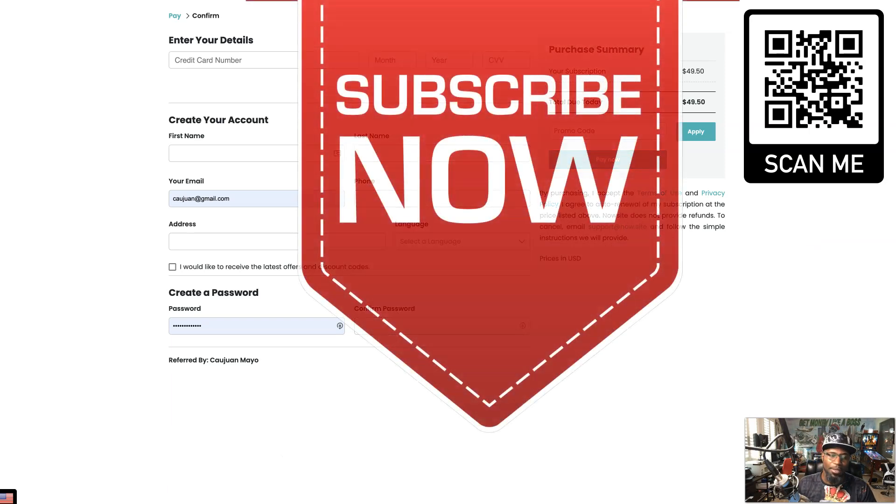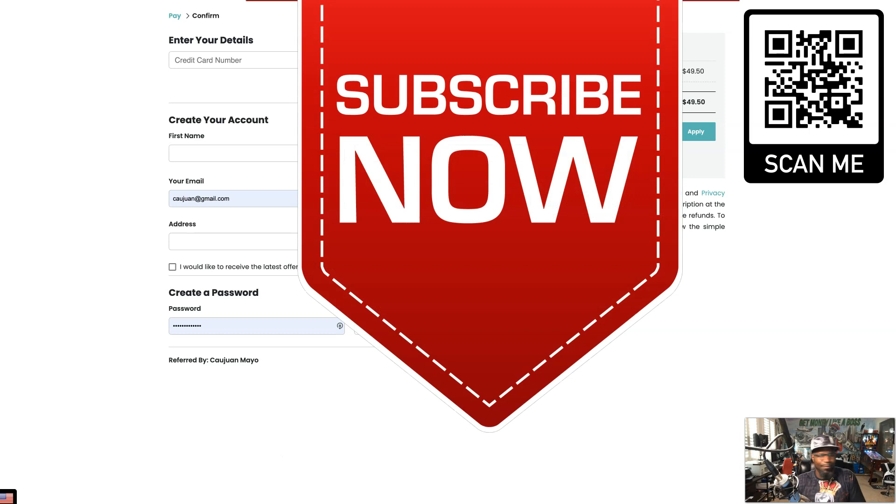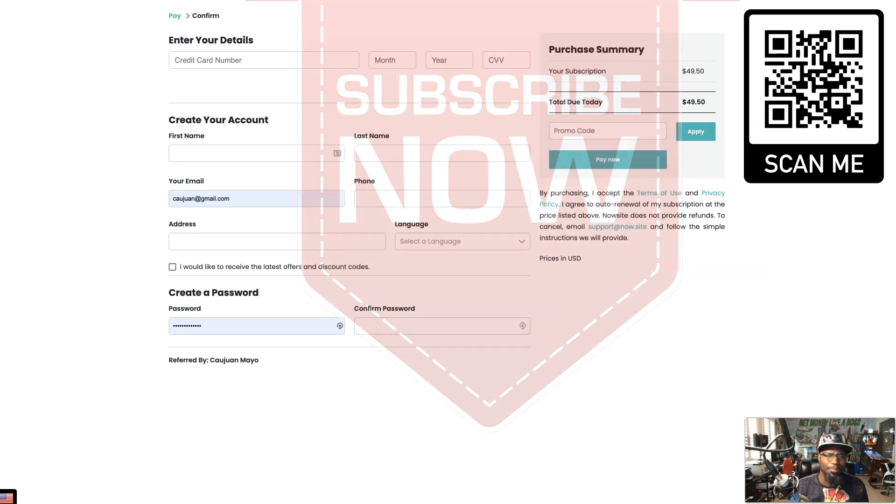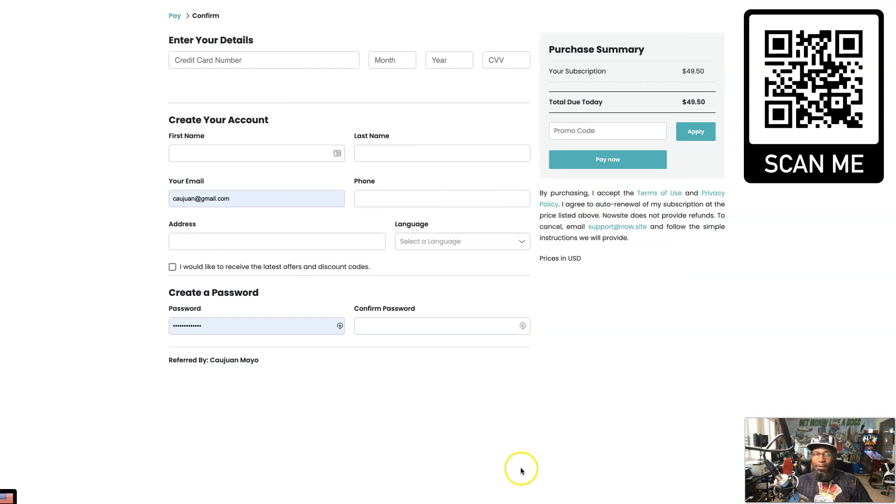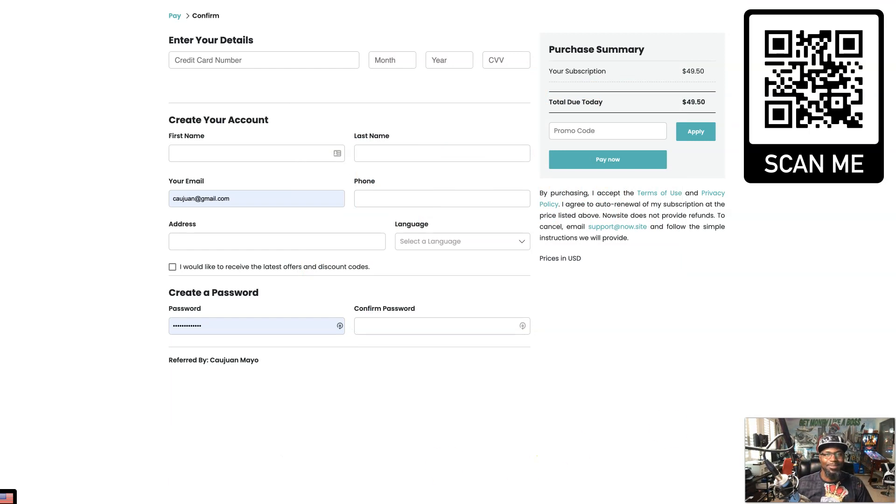If you haven't already done so, smash that subscribe button, also hit that bell that way you get notified when I put up these videos and you don't have to miss out. Okay, I appreciate you, I'll see you on the next video. Until then, follow the flow. Peace and blessings, and I'll see you on the next one.